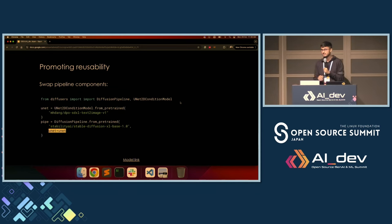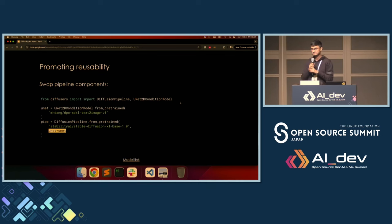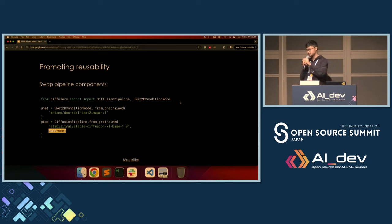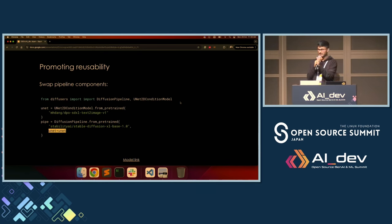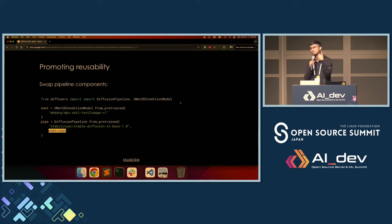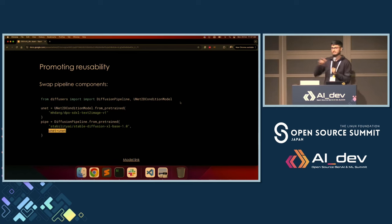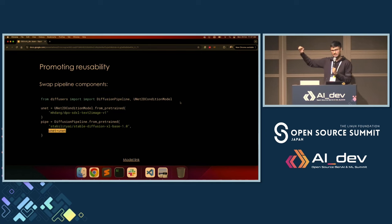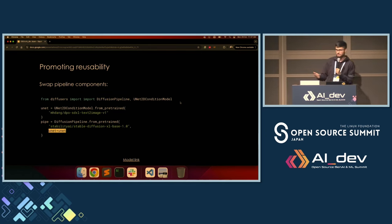We can also swap pipeline-level components. Since we have text encoders, diffusion backbones, decoders, and schedulers, in the DiffusionPipeline class you can supply your own custom components if you want to experiment with something. In this case, I'm passing a separate UNet component — it can be a transformer component as well, as long as the underlying checkpoint supports it.